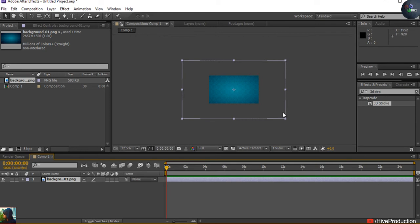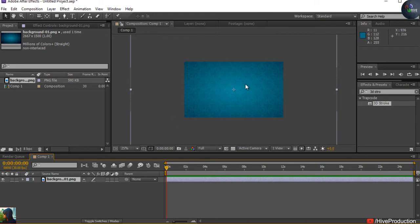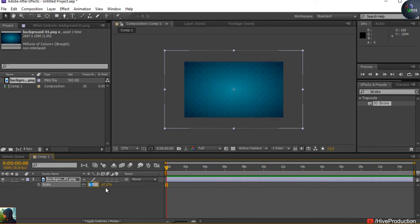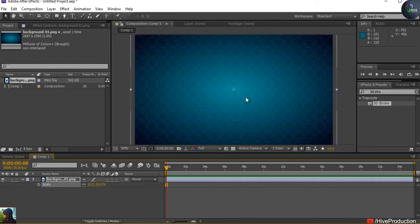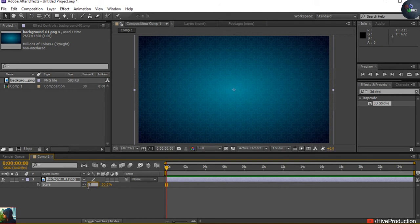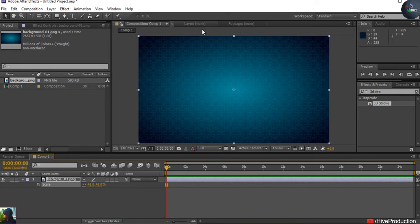First I'm going to drop my background. The background is actually a higher size, as you can find out. I need to go to the scaling — press S for scale and put down the size. I think 50%... yes, 48% is a perfect match on this.